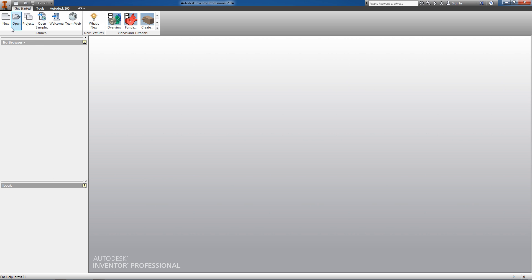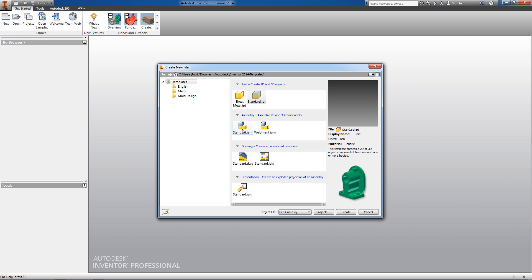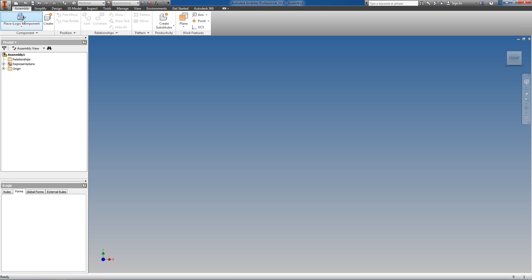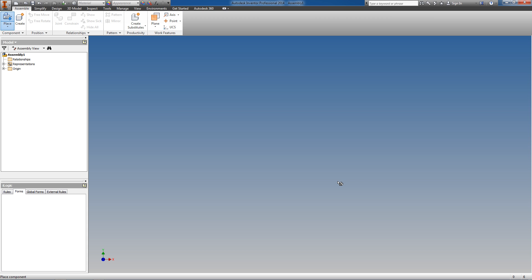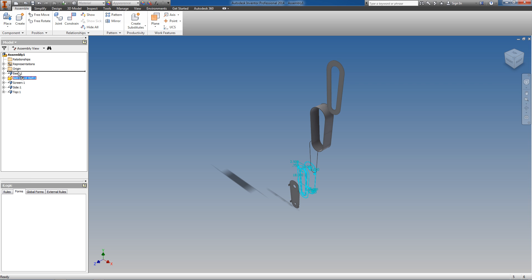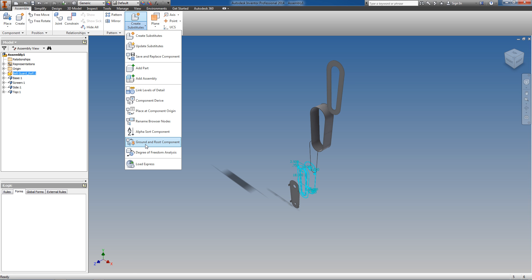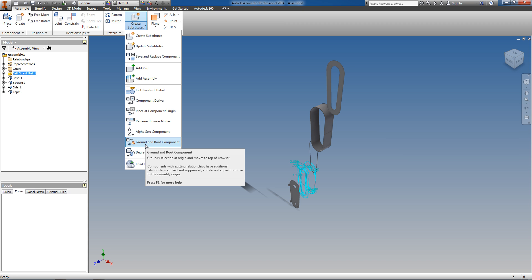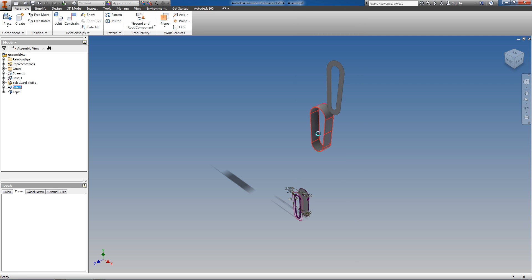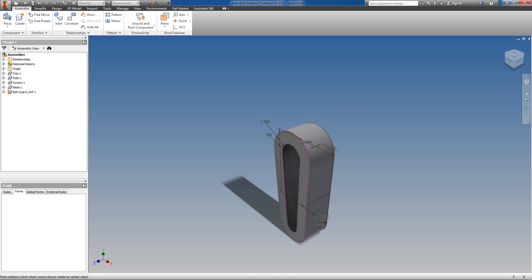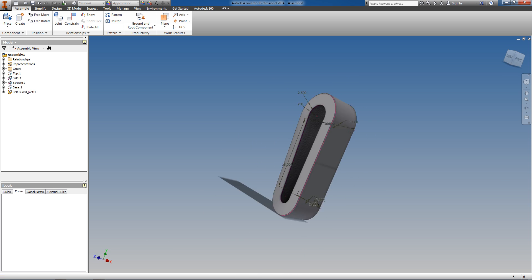Now that I've created the rest of my components, I'm going to assemble them into an assembly. Starting with an assembly file, I'm going to place all of my components into the assembly, including my reference. I'm going to use the 'Ground and Root Component' command to automatically ground and root all of the components to the origin. Basically, the skeleton sketch will drive the positions of each of the components — all components are fixed in place relative to their position in the reference sketches.